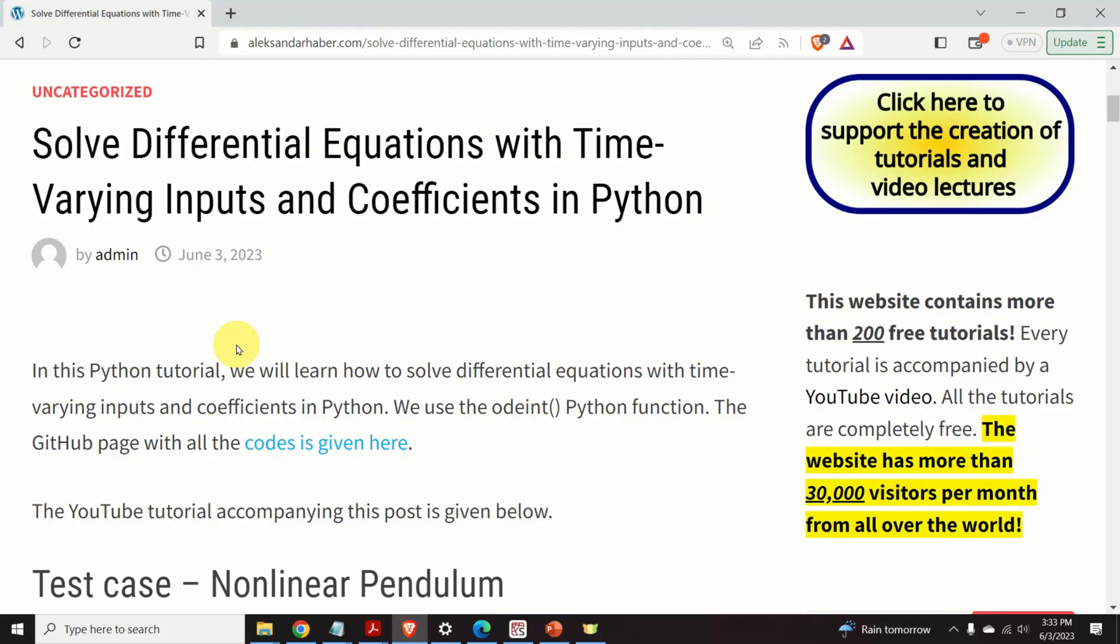Hello everyone and welcome to Numerical Computing with Python tutorials. In this tutorial we explain how to solve differential equations with time varying inputs and coefficients in Python.